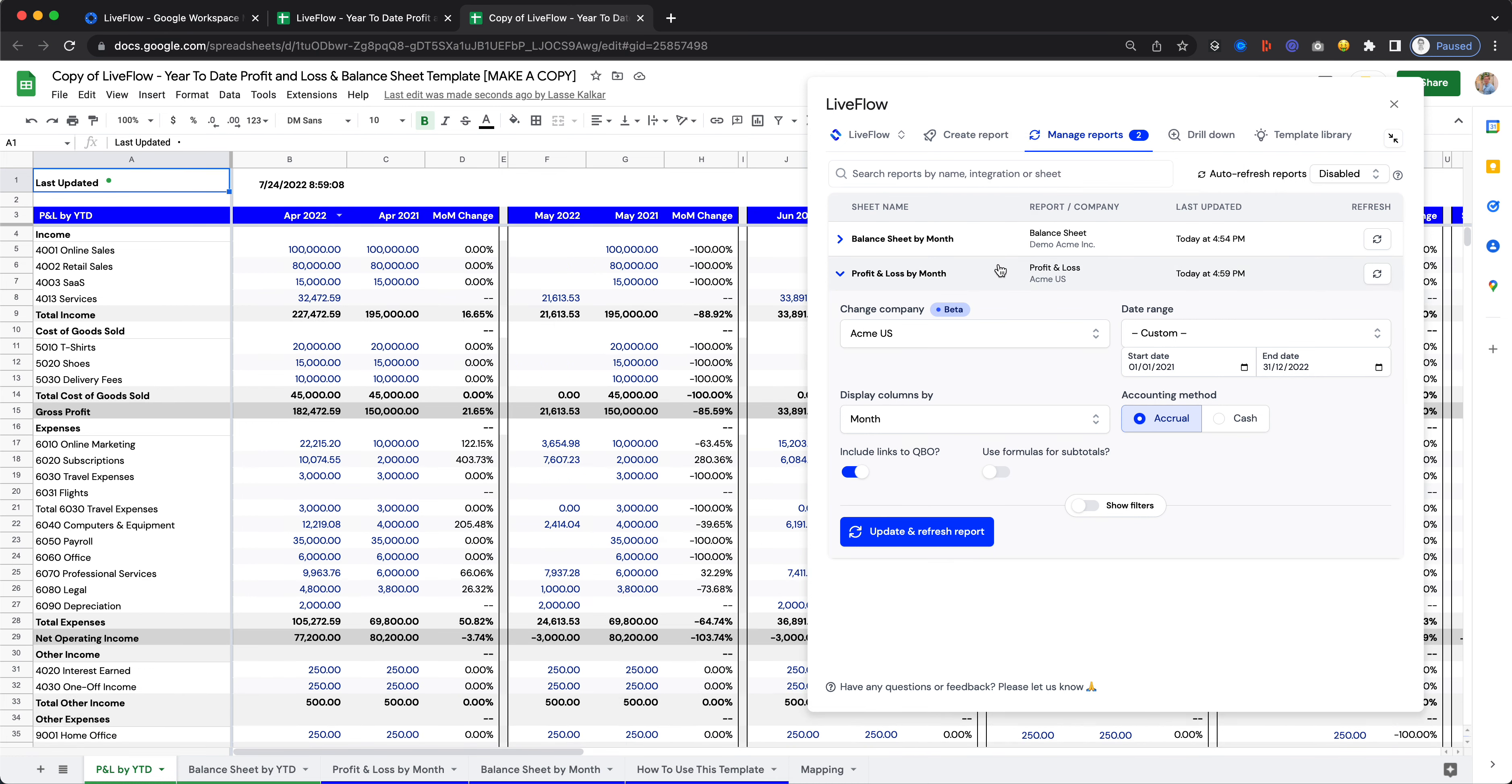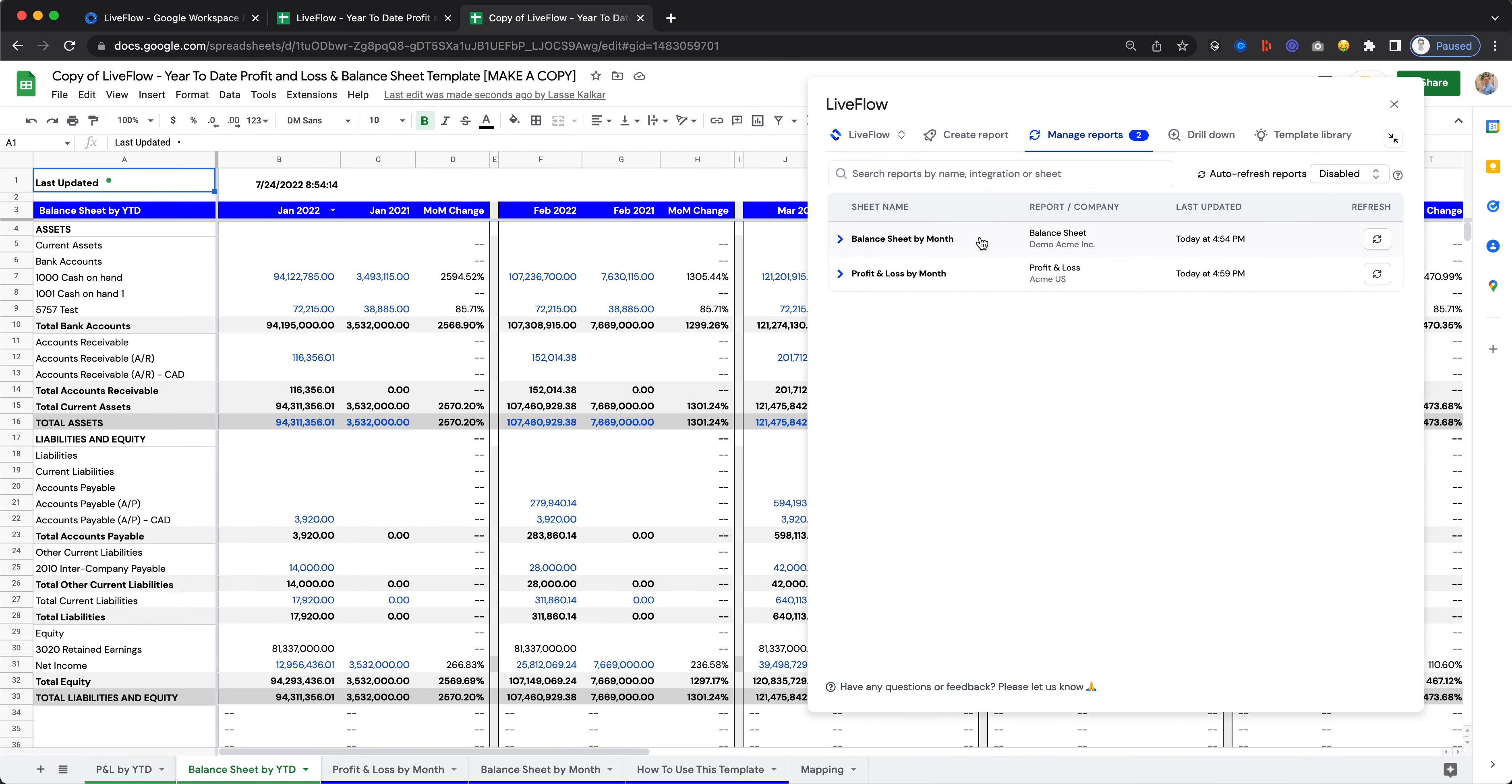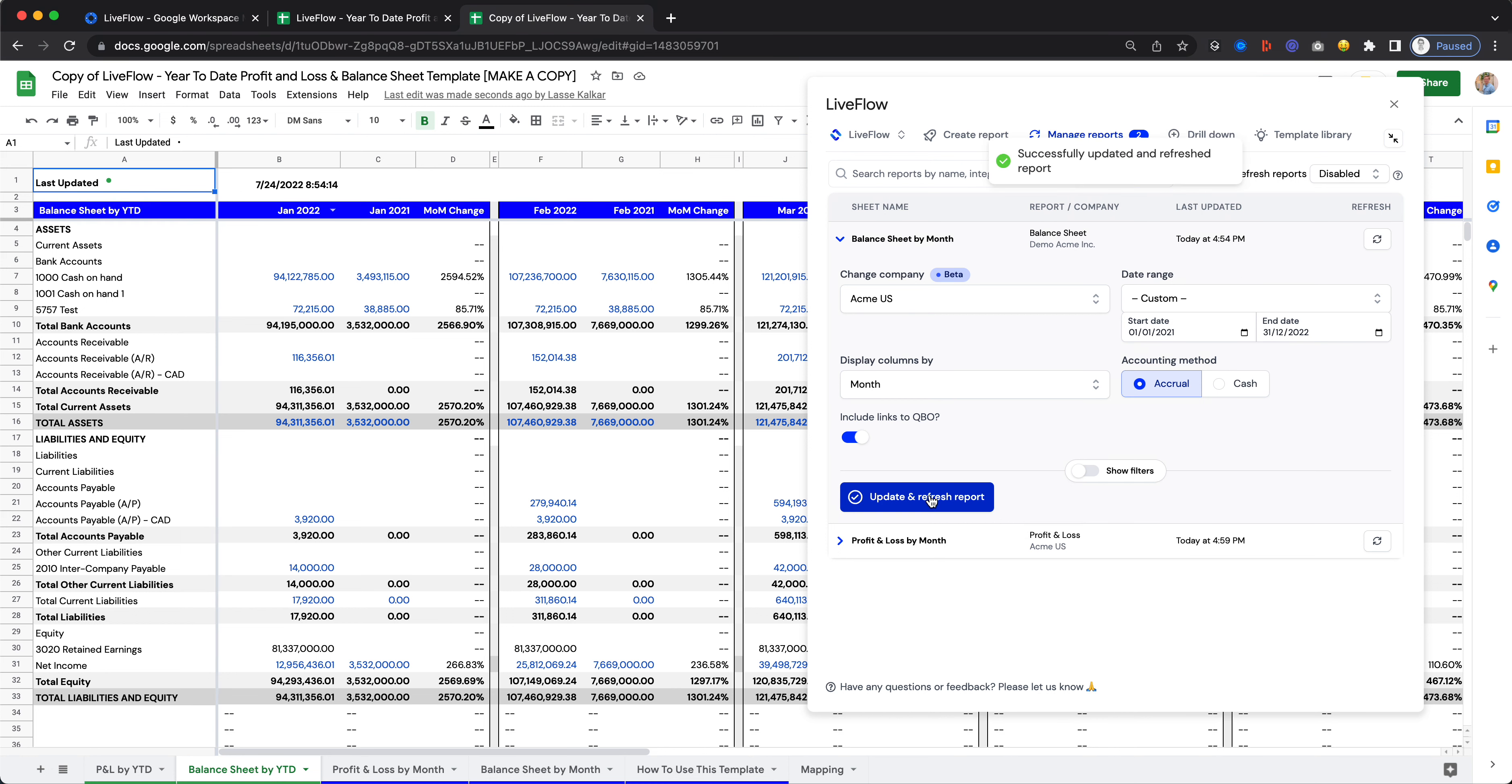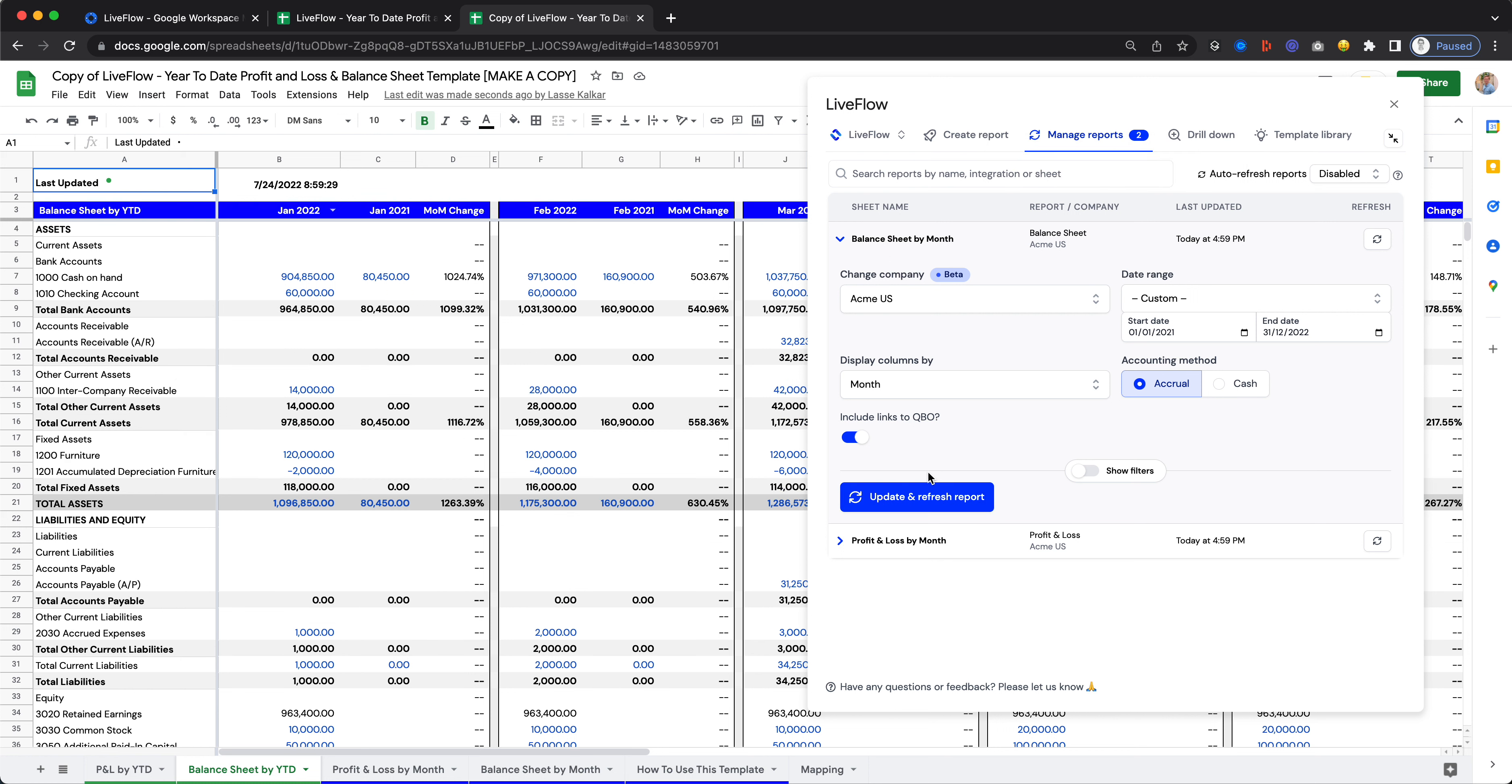And next up, let's do the same. Let's head over to the Balance Sheet, and then let's do exactly the same here. Let's change it to our other company. In your case, you'll change it to your company. Click on Update and Refresh, and just wait a few seconds.